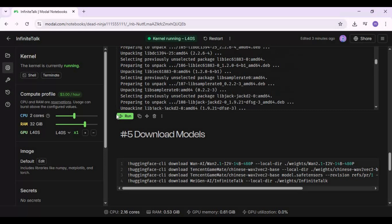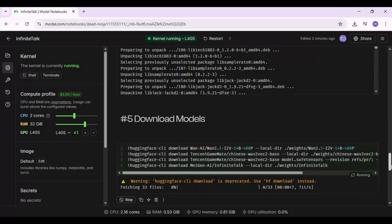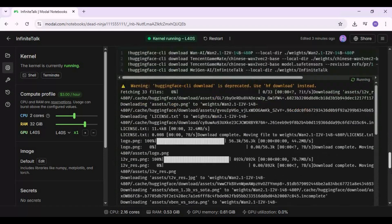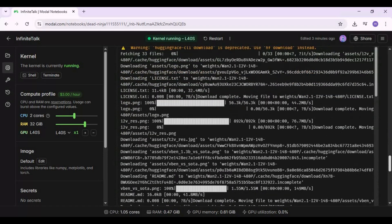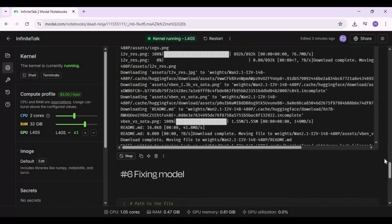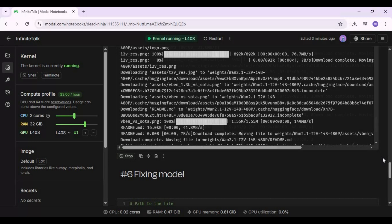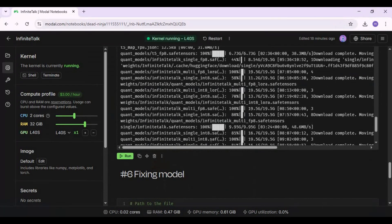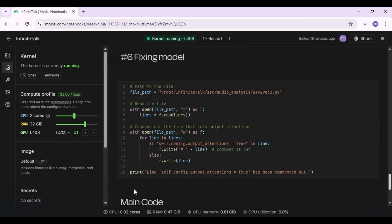Run the models cell. This will take 20 minutes to download all models. After models, run the two fixing models cells.